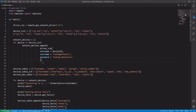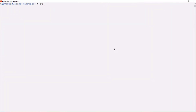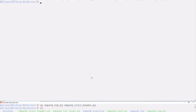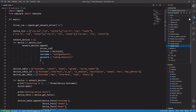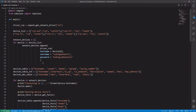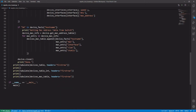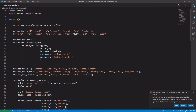Okay, let's get started. First, we are going to make a copy of the script and rename it. Here we have the script. Let's start editing.